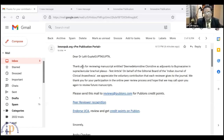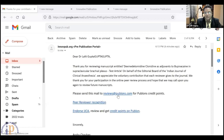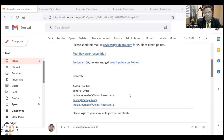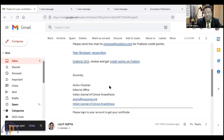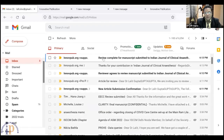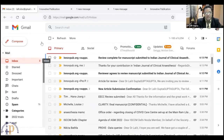This is the email I received from InnoPub: 'Thanks for reviewing the manuscript. On behalf of the editorial board, we appreciate the voluntary contribution and thank you for participation in the online peer review process.' You have to simply forward this email to reviews@povlon.com and send it. Within a few seconds, you will get another email from Povlon confirming that your article is in process.